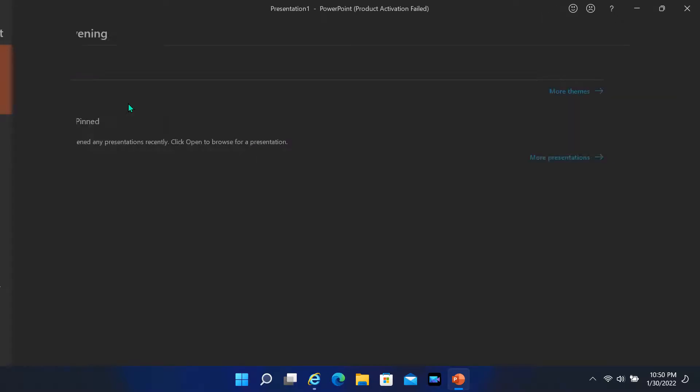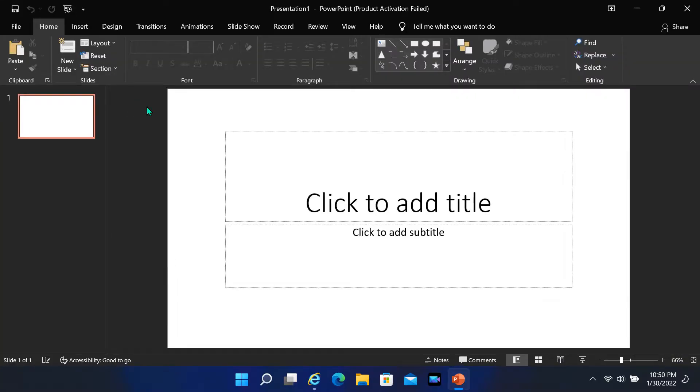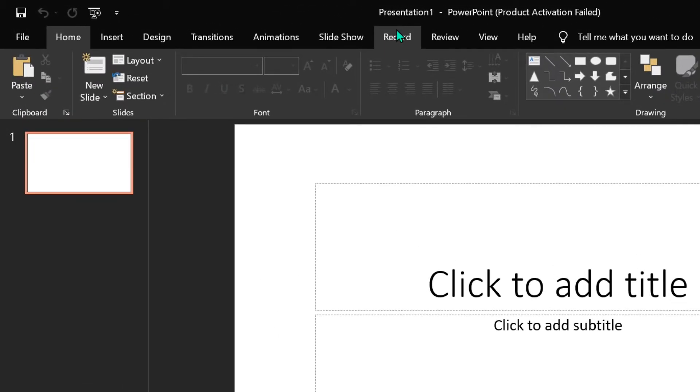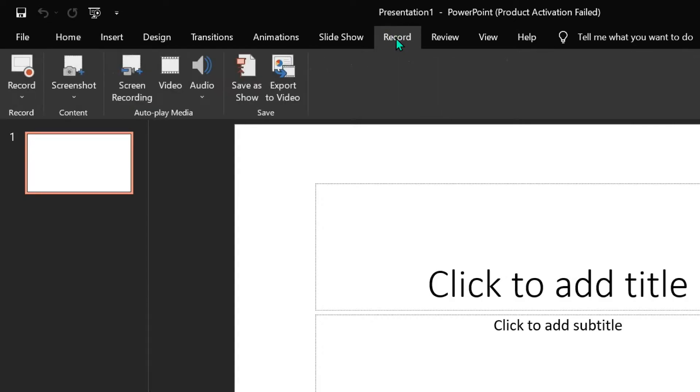First, open a presentation page in PowerPoint. Click on the Record tab, and then select Screen Recording.